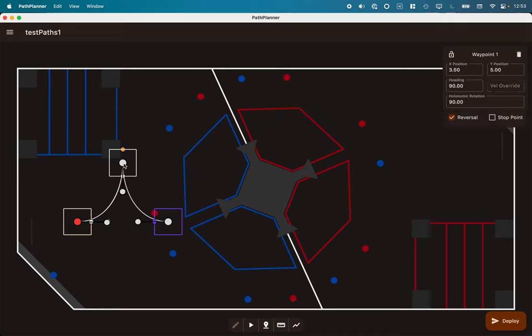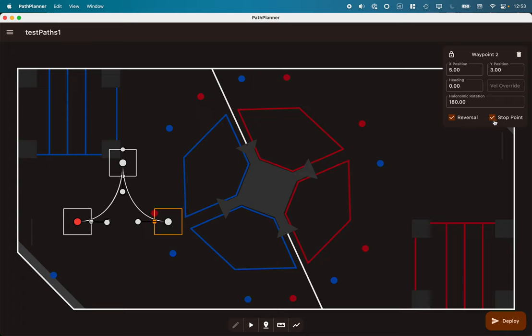Then we have waypoints, additional points along the way. In this path we have a waypoint up here, and then I have another waypoint here. But this waypoint I've marked as a stop point, meaning the robot is going to stop here. That allows us to take this single path and break it up into chunks.